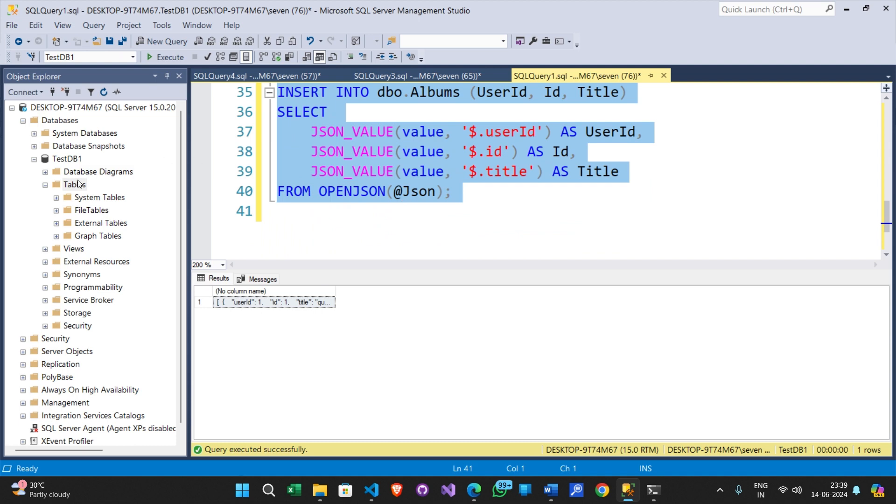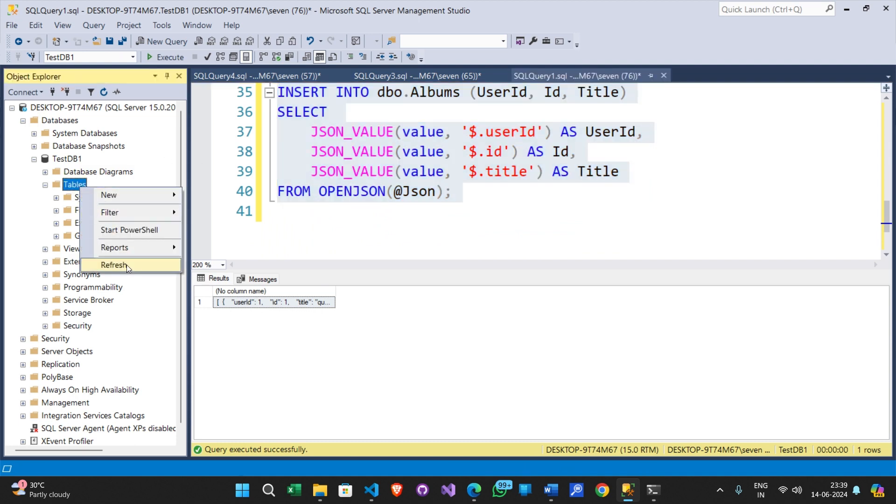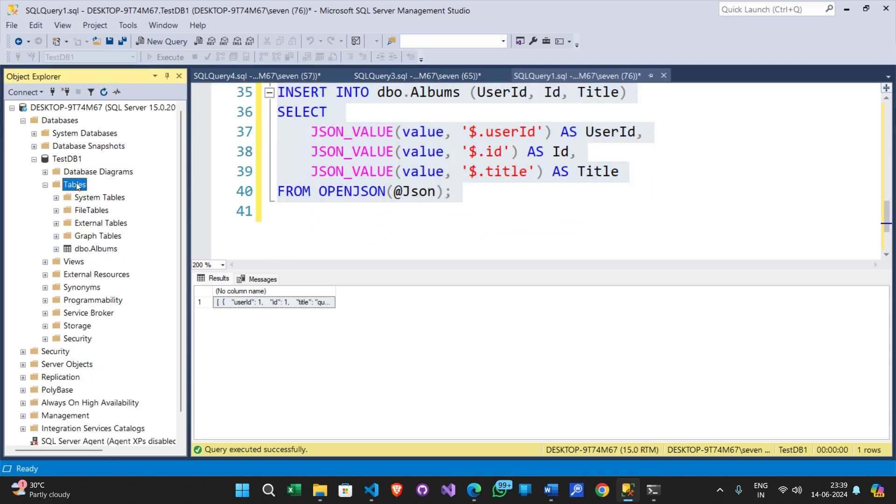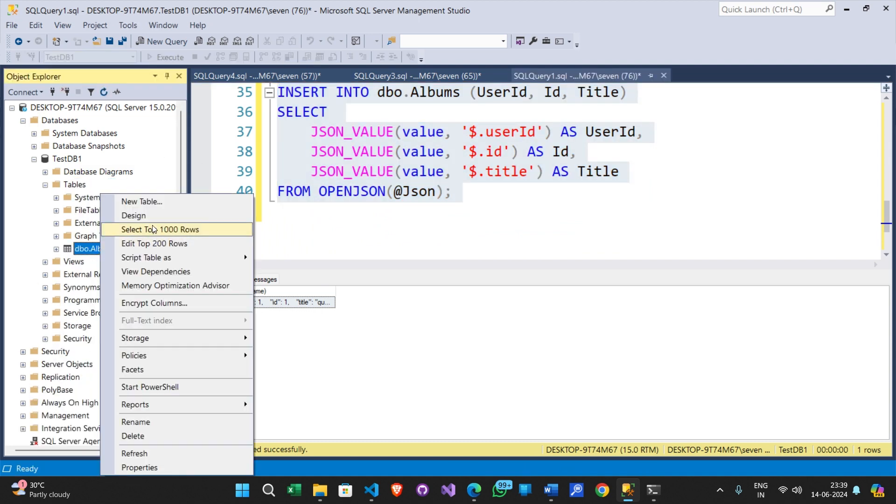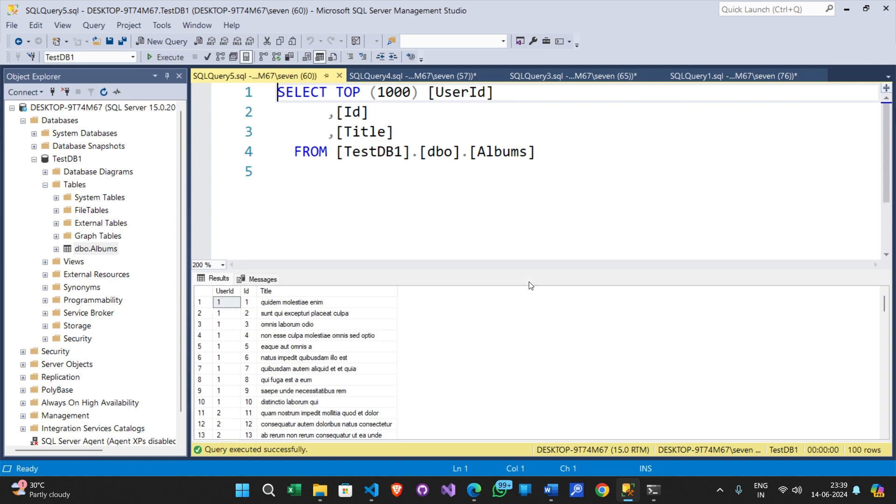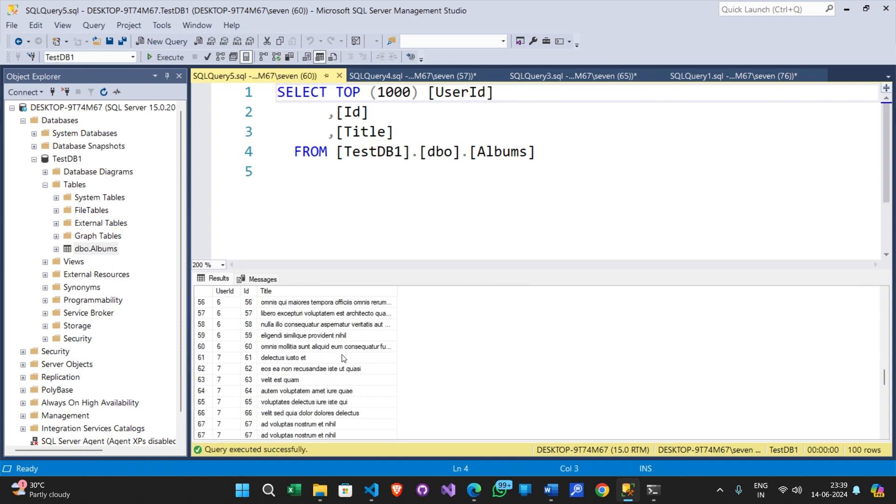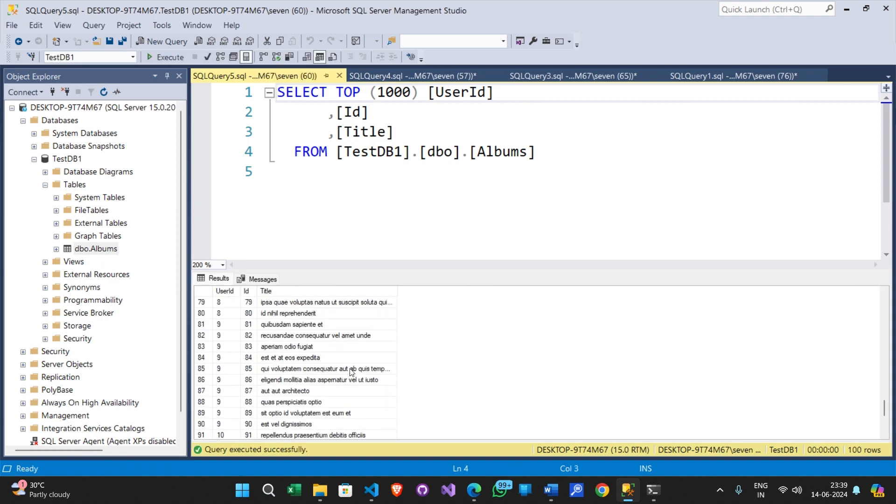Now refresh the database in object explorer. Select this table. Here you go. The data is in a table format.